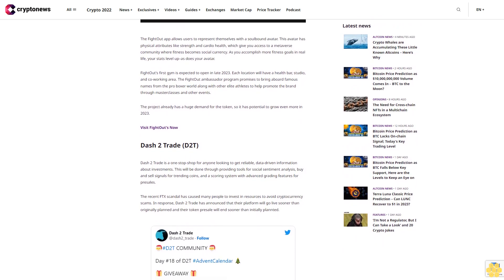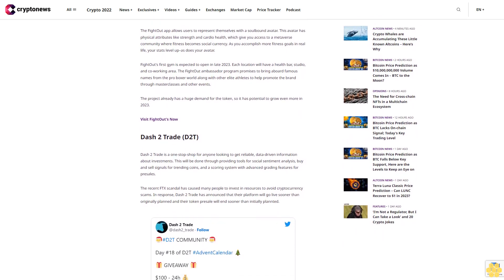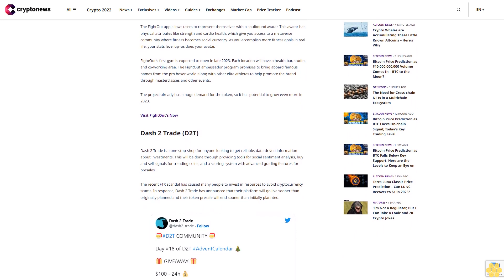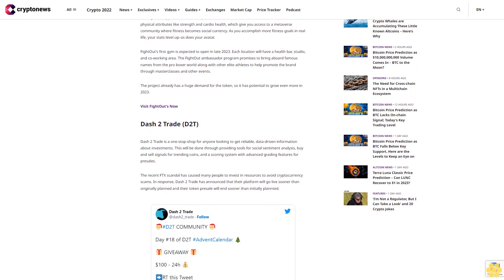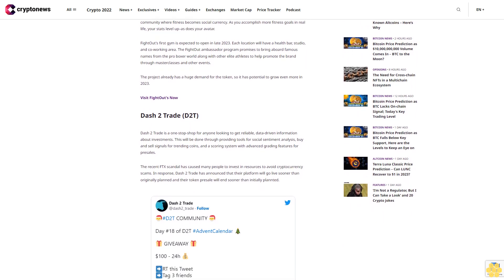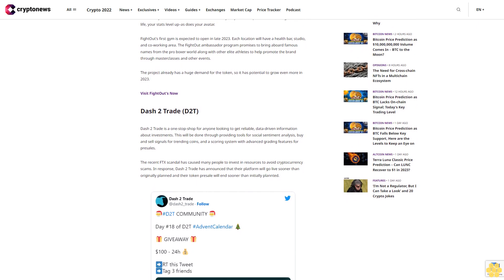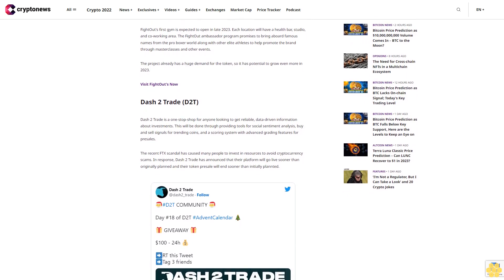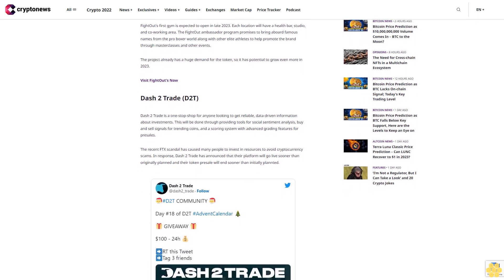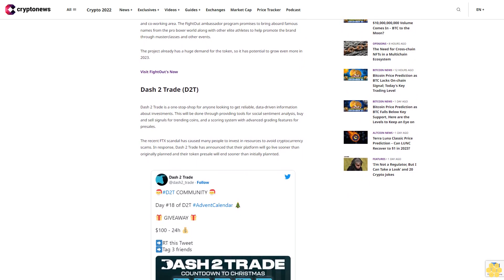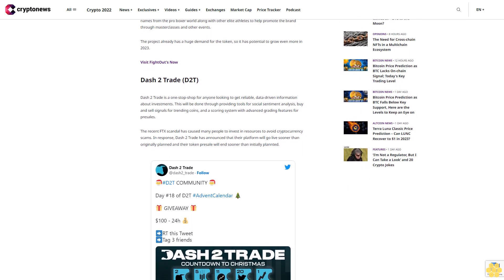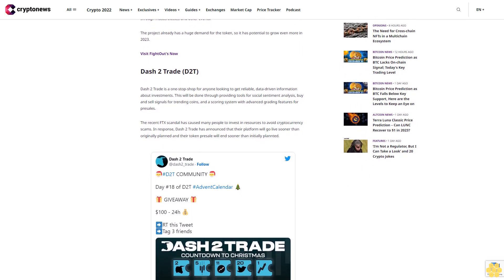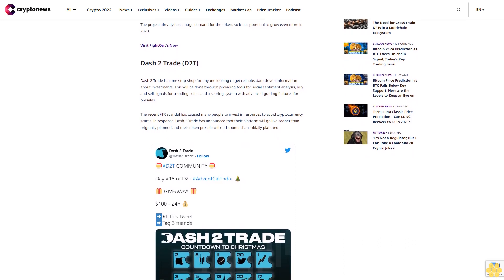For example, the Fight Out app allows users to represent themselves with a soul-bound avatar. This avatar has physical attributes like strength and cardio health, which give you access to a metaverse community where fitness becomes social currency. As you accomplish more fitness goals in real life, your stats level up, as does your avatar.